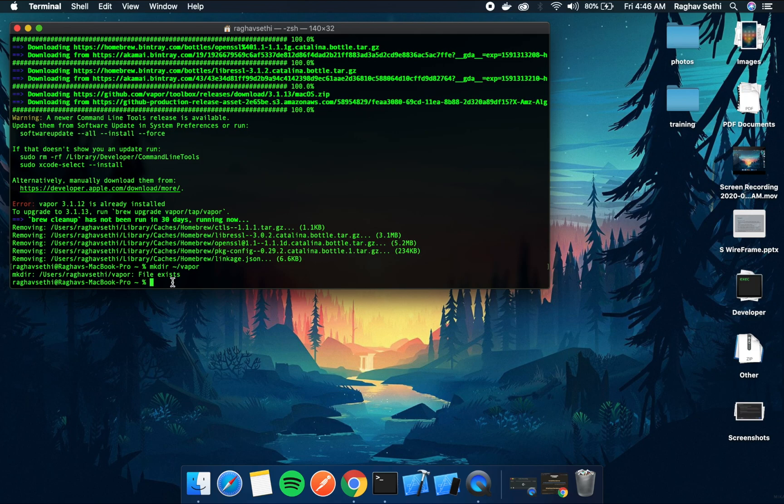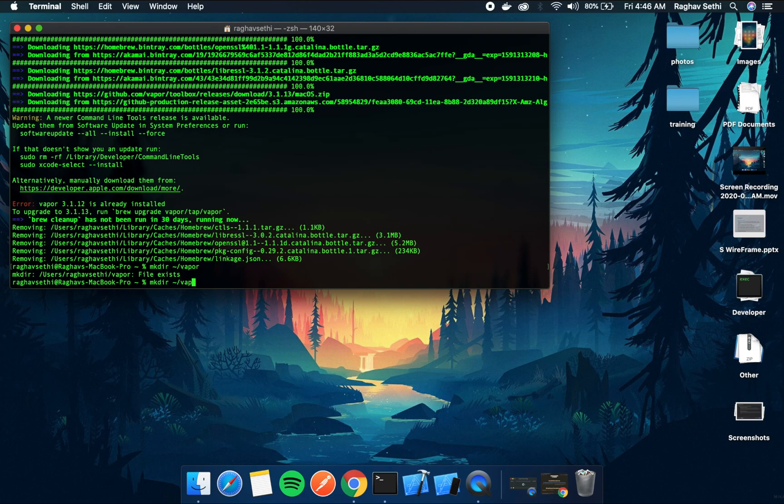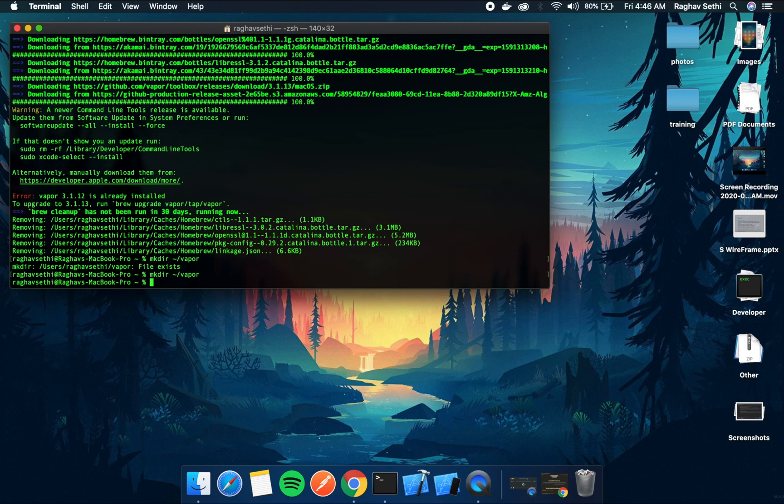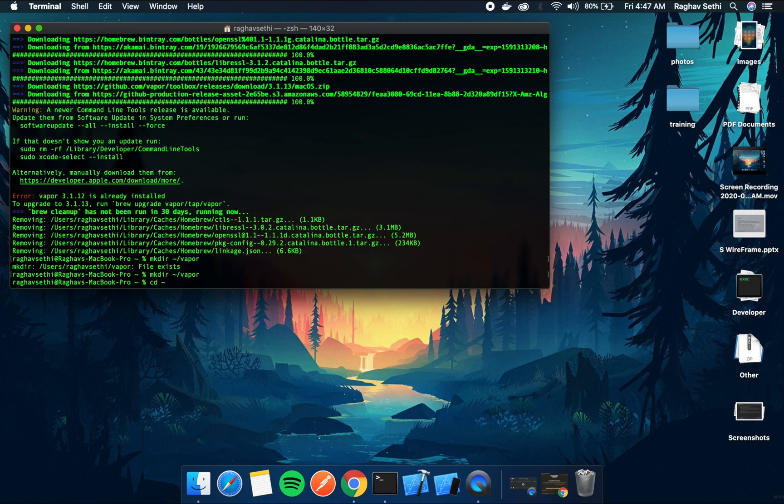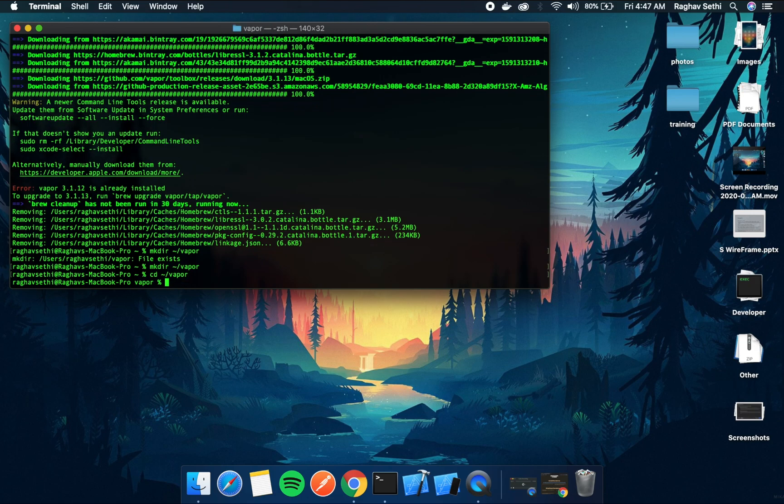Now to get started first we'll make a directory named vapor in our home directory. So I'll just use mkdir vapor and this shall create the vapor directory in our home. Now I'll just cd to that.